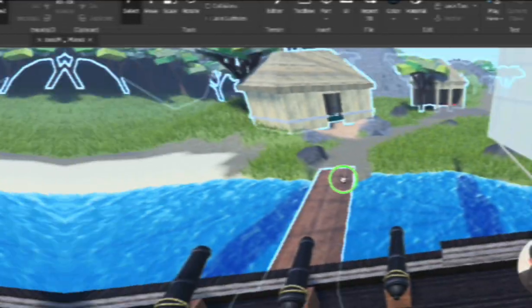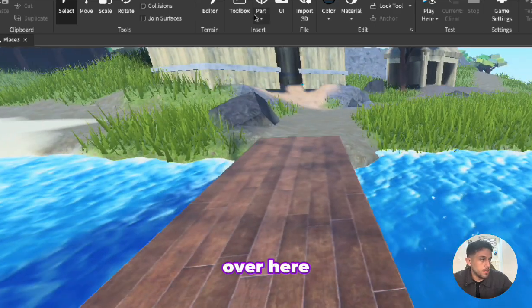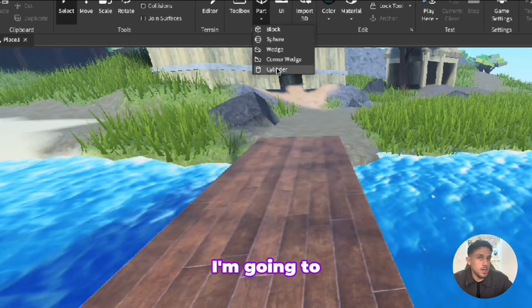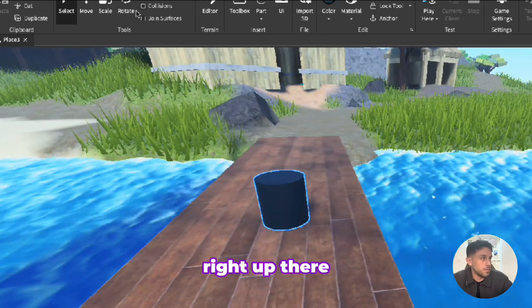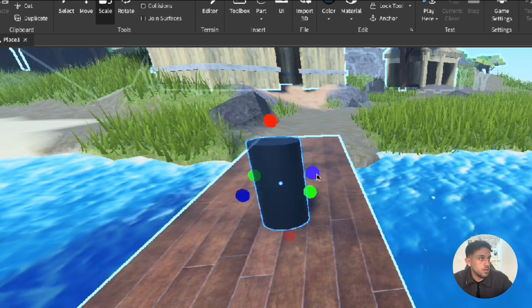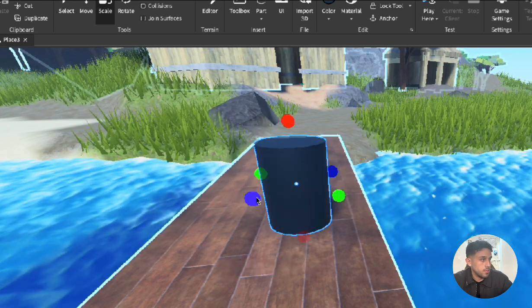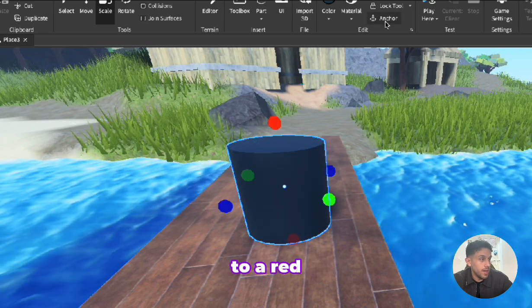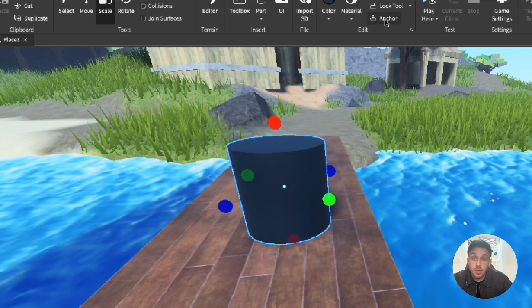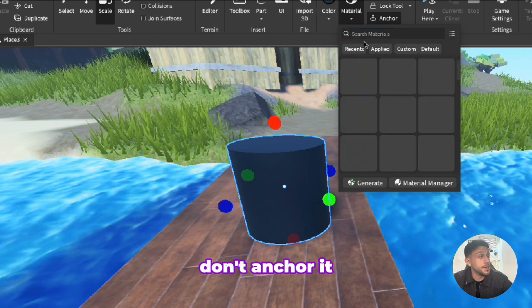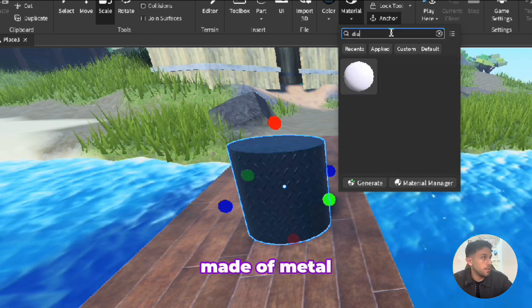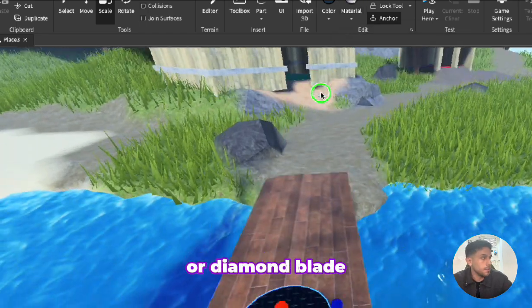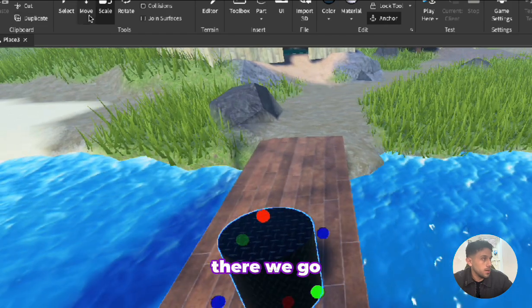Now the first step that we have to do, I'm going to add a part. This will be the button where the player has to press. Let's scale it up a bit. I'm going to make it similar to a red nuke button. Don't forget to anchor this because if you don't anchor it it will just move around. This will be made of metal or diamond plate, there we go.